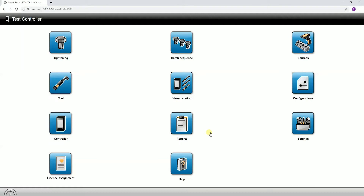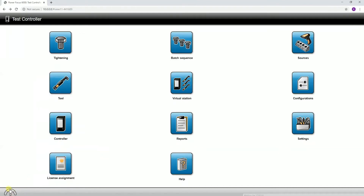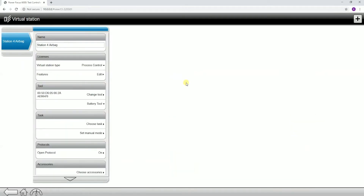This is going to be the virtual station menu. So if we're in our software and you follow along on the screen, if you click into the virtual station menu, we're going to go through the settings and make sure that everybody understands exactly what needs to be programmed in here. The virtual station settings are where tightening programs, sources, configurations, and specific settings of the controller all come together to create different virtual stations for different applications. The Power Focus 6000 can support up to six tools on six separate virtual stations, so we can uniquely program each of these individual virtual stations.